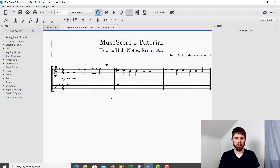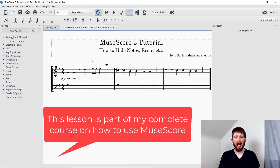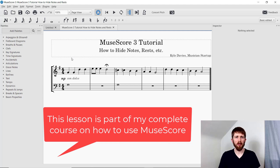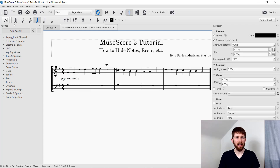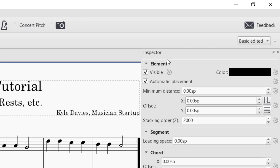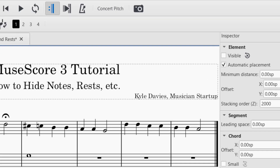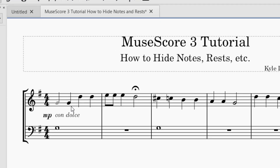You'll want to have MuseScore open. In order to hide an element, something like a note or a rest, the first thing you want to do is highlight the note. I'm going to go ahead and select the G. You'll see over here on the inspector element on the right-hand side, the first characteristic is visible, and I can just uncheck that.